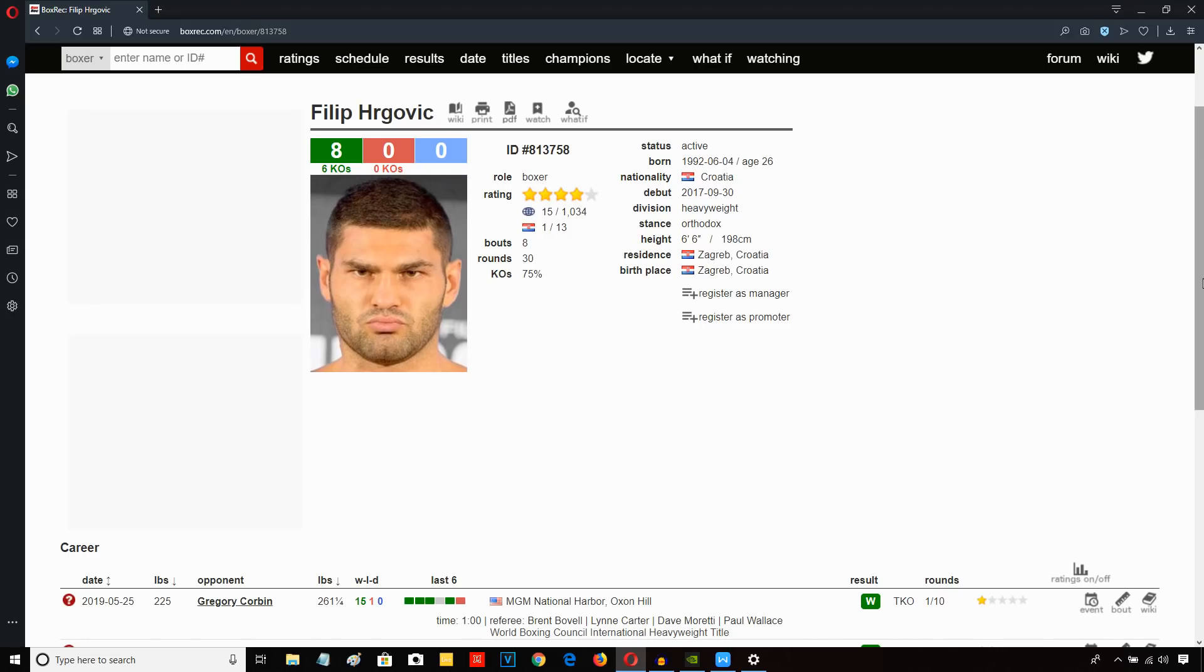Filip Hergovic has the demeanor of a young Vitaly Klitschko. He's very stern, mean-looking face, talks kind of like Vitaly Klitschko as well, even fights a little bit like him. He kind of sways back from punches as a defense mechanism.